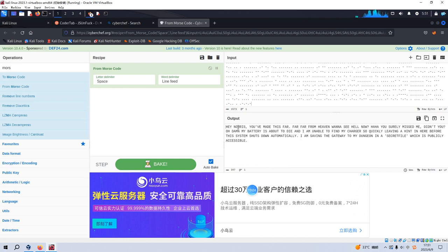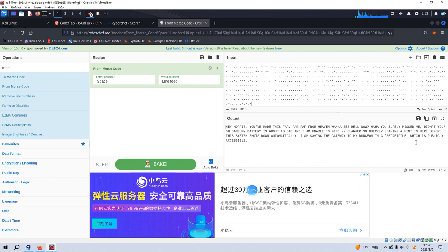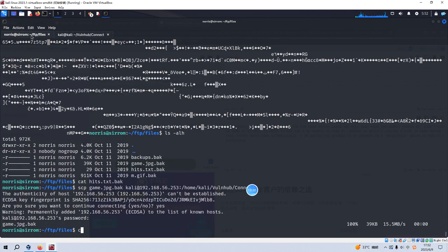And we can select the operation as Morse code. Yeah. So hi, Morris. You've met this far, far from heaven. Wanna sit here now. Haha. You surely missed me, didn't you? And I'm saving the gateway to my in a secret file.